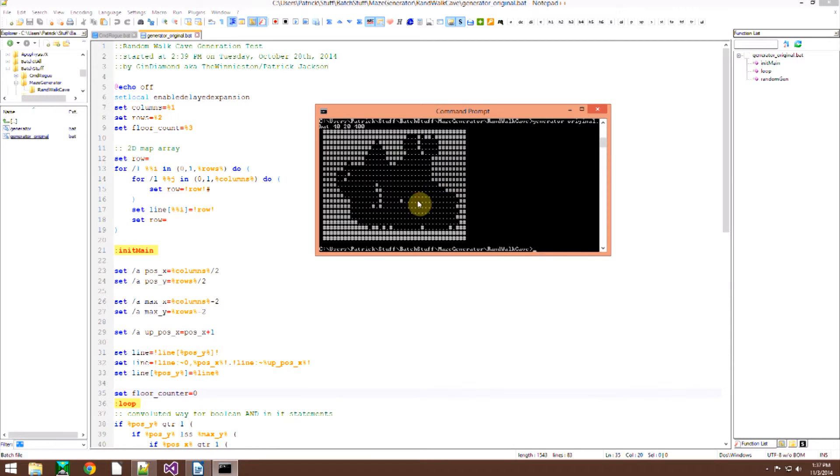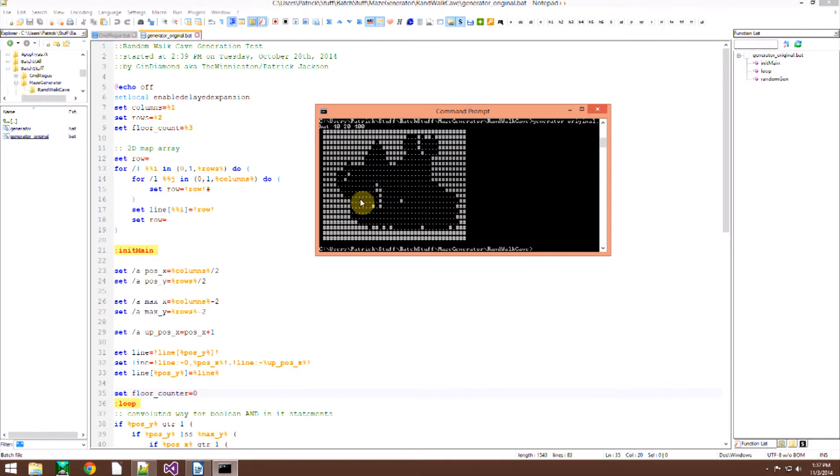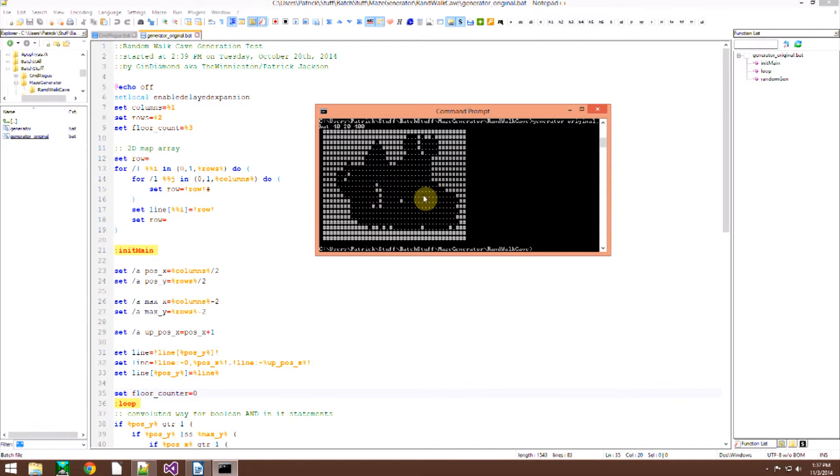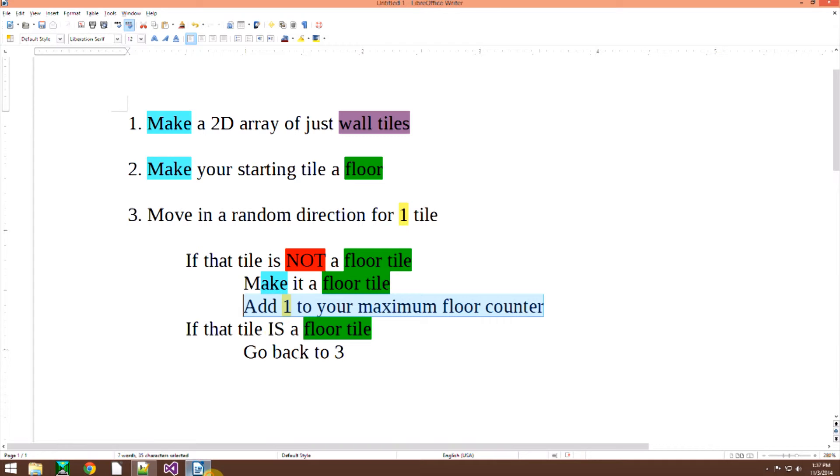Yeah, like you can then have your little at symbol dude just running around the map and killing monsters and stuff. And yeah, really cool stuff right here. Okay, well, that is it guys.